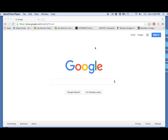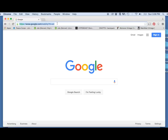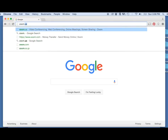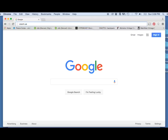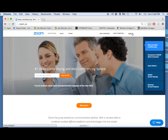To begin, you want to open up a web browser — I have Google Chrome open right now. In the top bar, you want to search for Zoom.us. That will bring you to this page, and then you're just going to go ahead and sign in to your Zoom account by clicking Sign In.